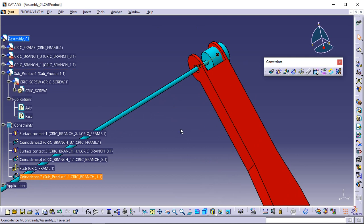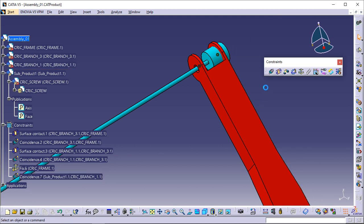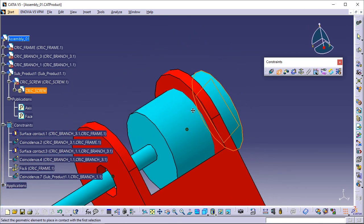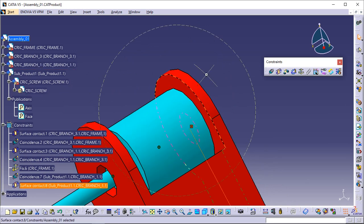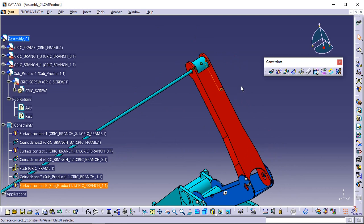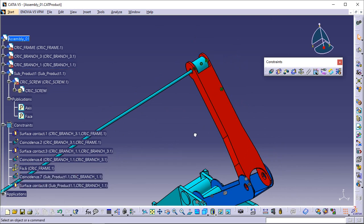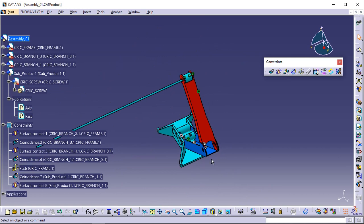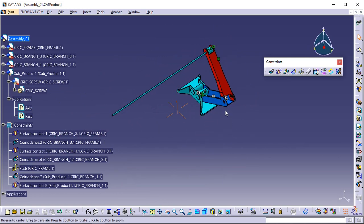Now you are going to set a contact constraint between Screw and a circular face of Branch 1. Click the Contact Constraint icon. Select Face Publication in the specification tree. Select the red circular face in the direction opposite to the published face. As the contact constraint is created, the turquoise cylinder is located exactly on the red face. The created constraints are automatically updated because the automatic update mode is activated. As the color defining valid constraints is green, our constraints are green.